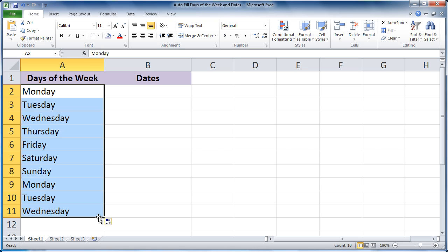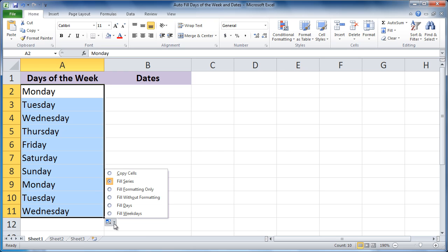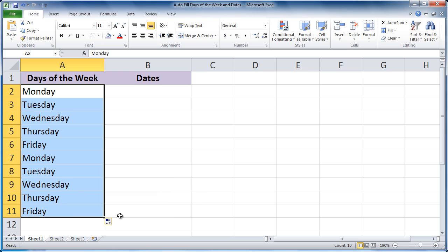Now before you do anything else, notice the Autofill options. This little box there. If you like, click and choose Fill Weekdays. And Saturday and Sunday are not included anymore.